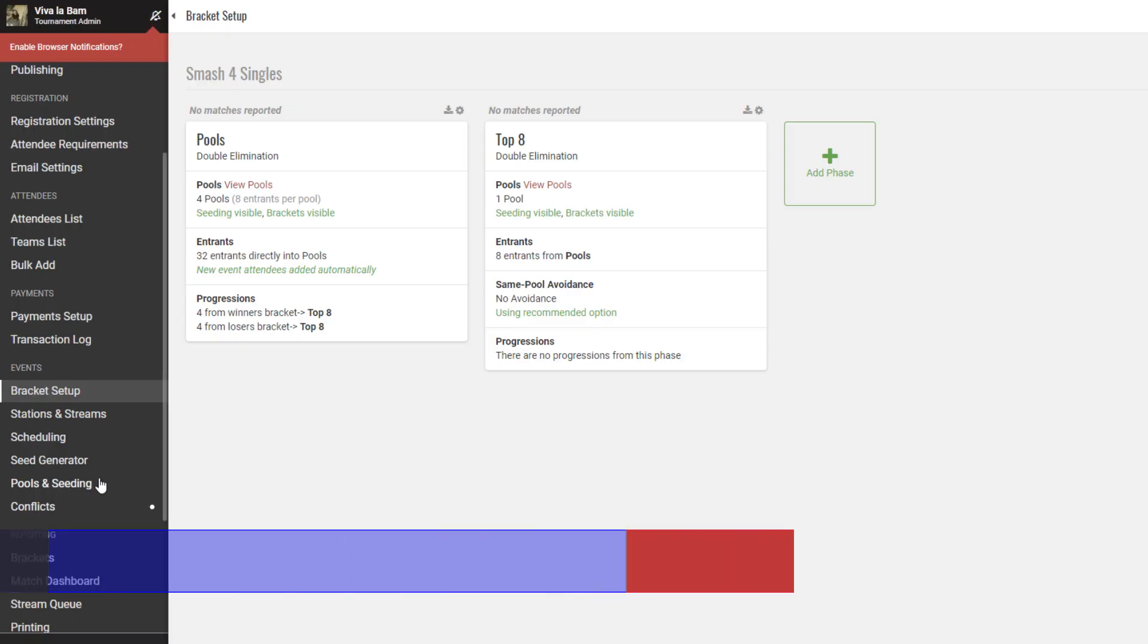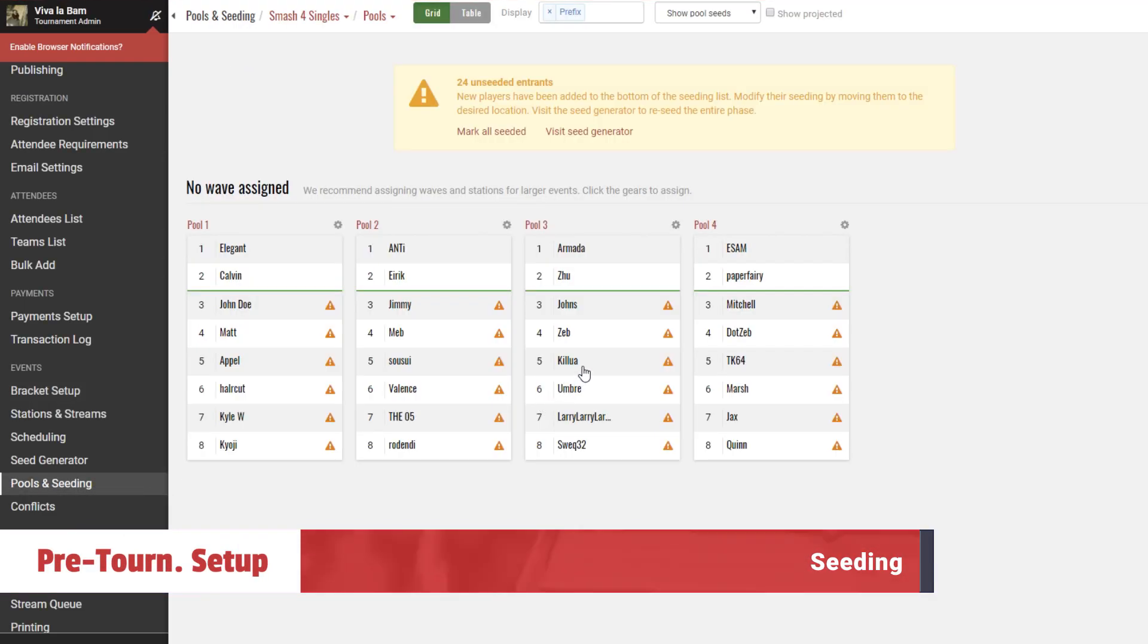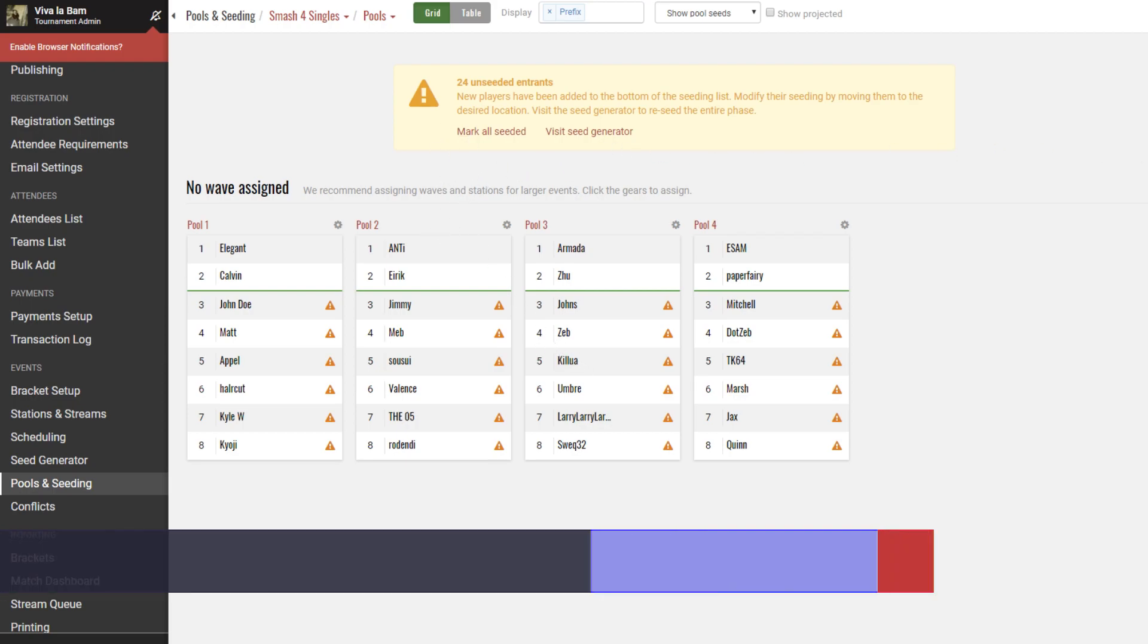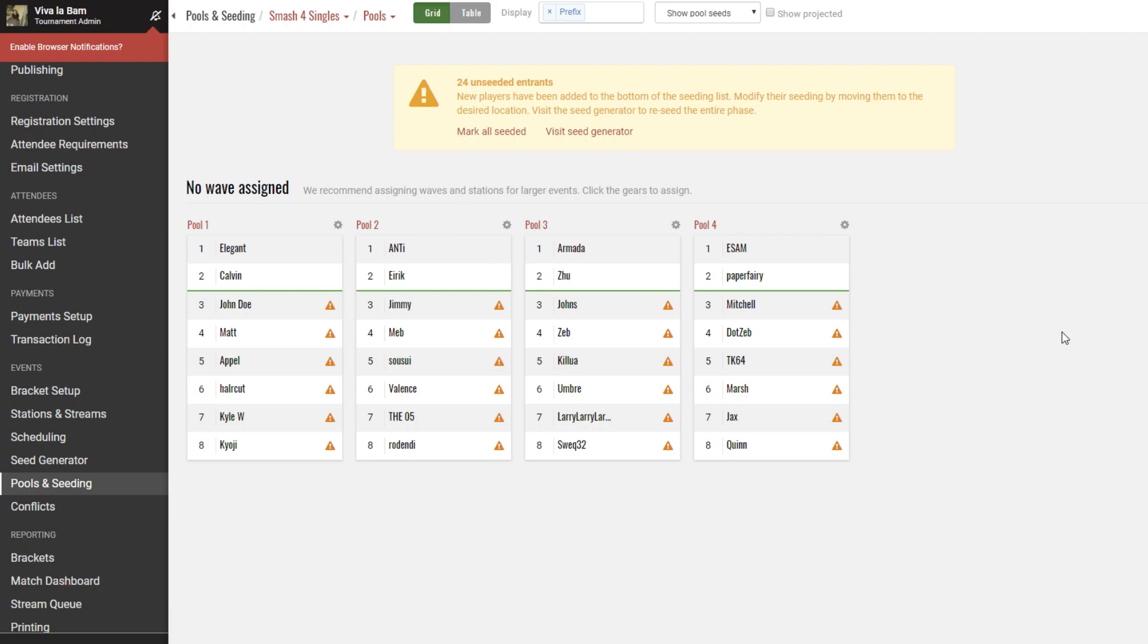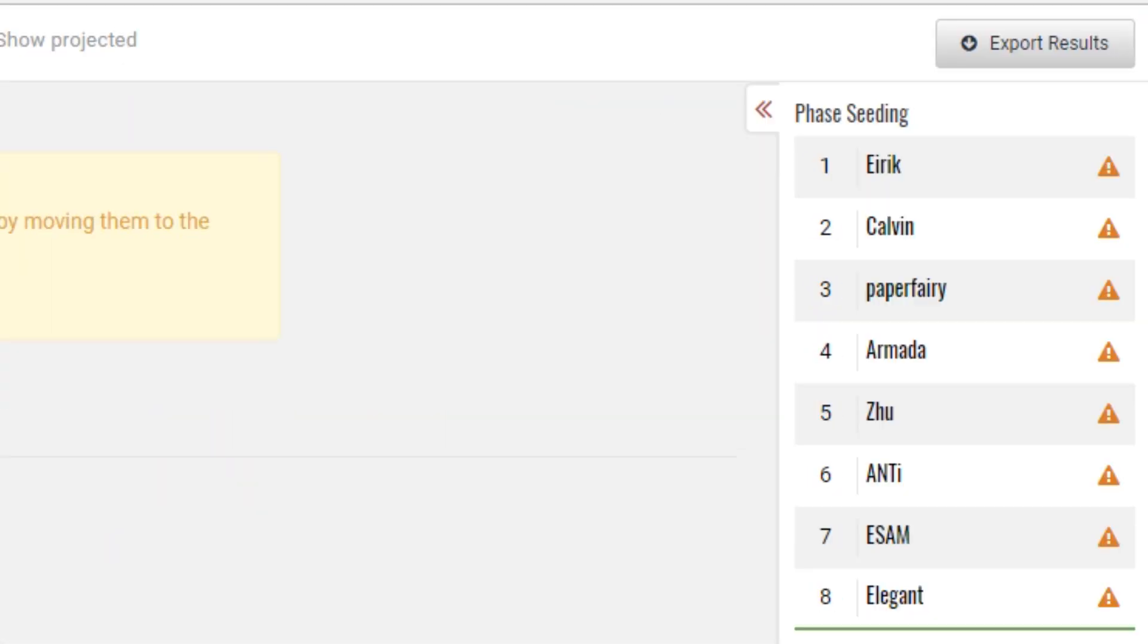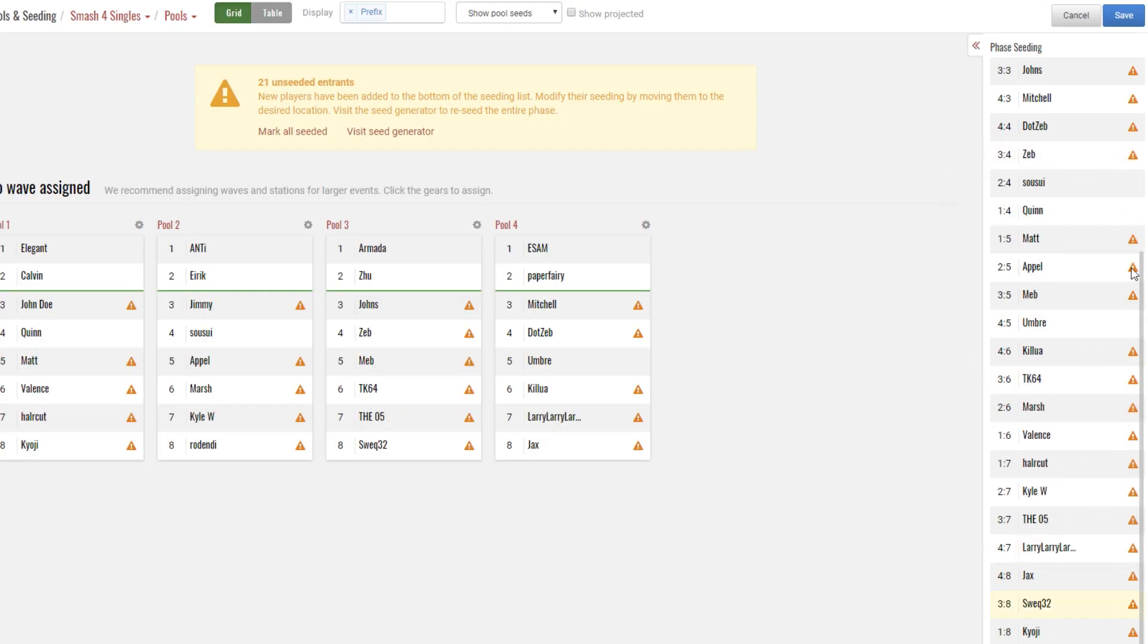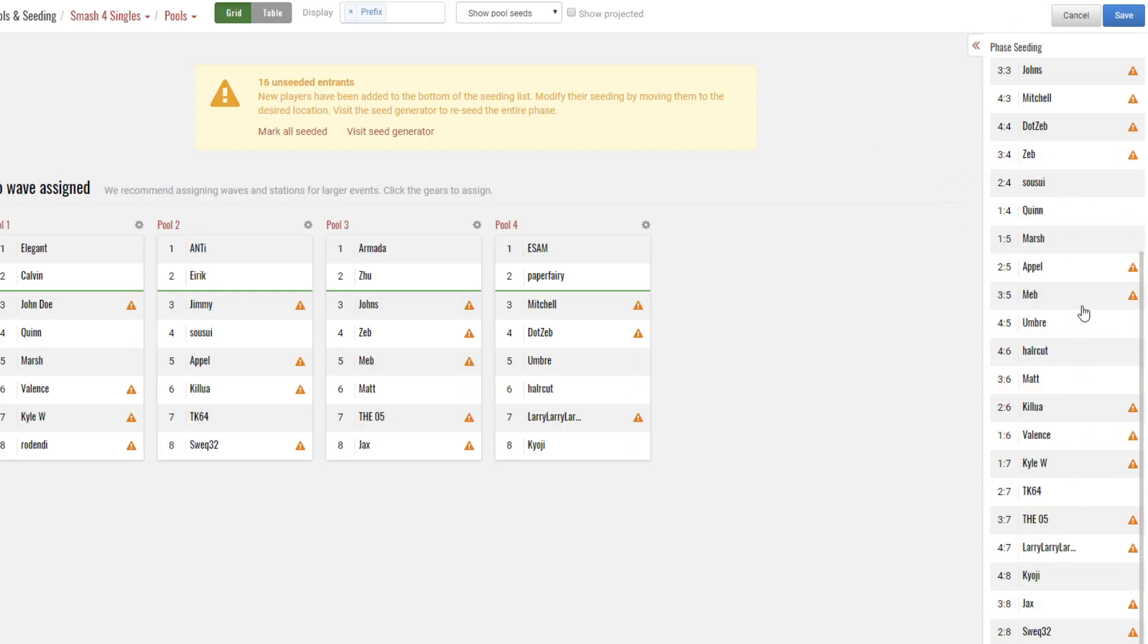With formatting done, you can head over to the pools and seeding page to rank players accordingly. Here you can see players in an event by simply dragging and dropping players to their appropriate place. You can do this with overall seeds, or you can do this within a pool. There's a lot of options for how you proceed here, so feel free to seed at your own leisure.